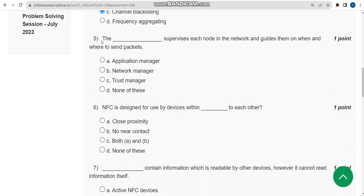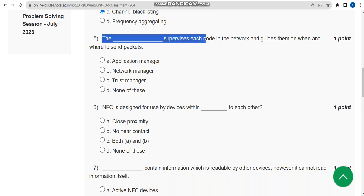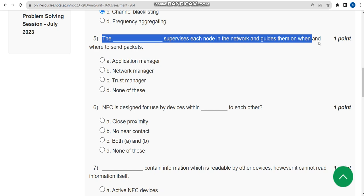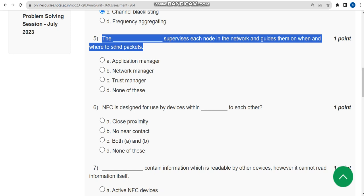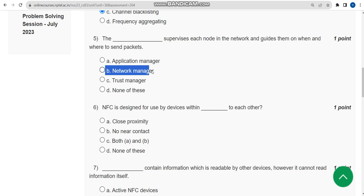For the fifth question: what supervises each node in the network and guides them on when and where to send packets? The correct answer is option B: network manager.